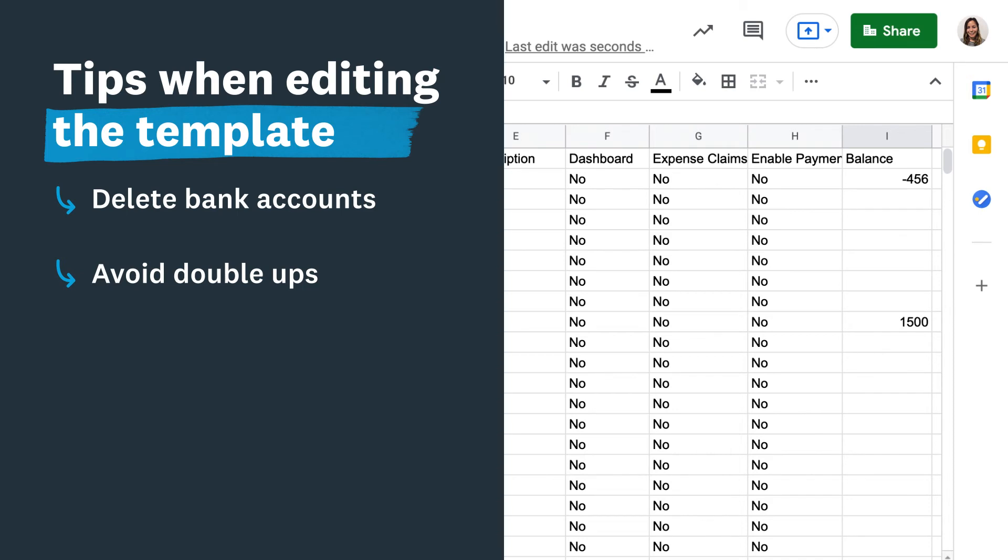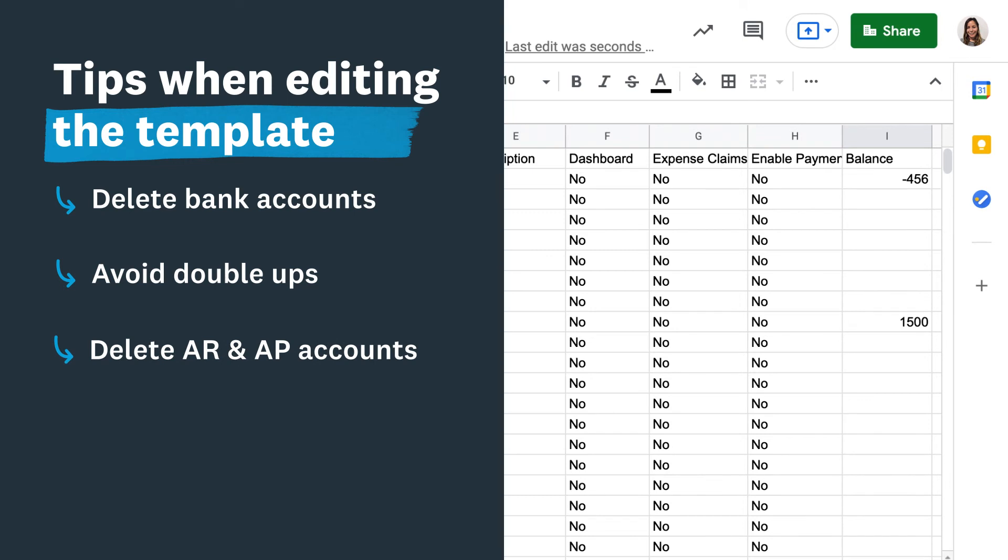At the beginning of the video, we discussed system accounts. These remain in the chart of accounts regardless of importing, so check you don't have any duplicates in your template. Use the Xero accounts receivable and accounts payable system accounts and delete your own from the template.